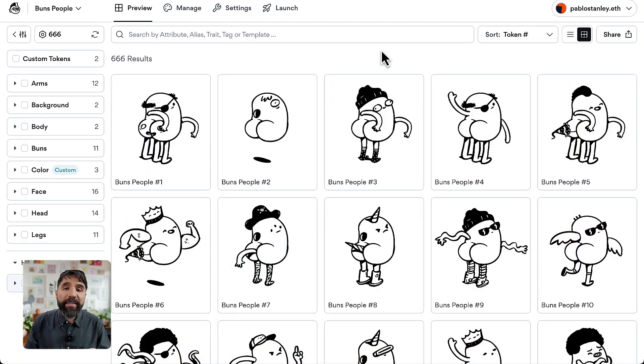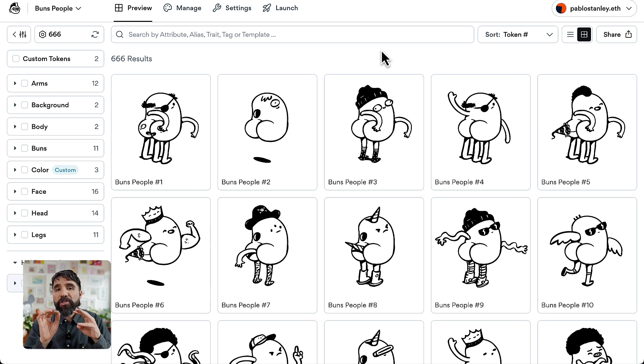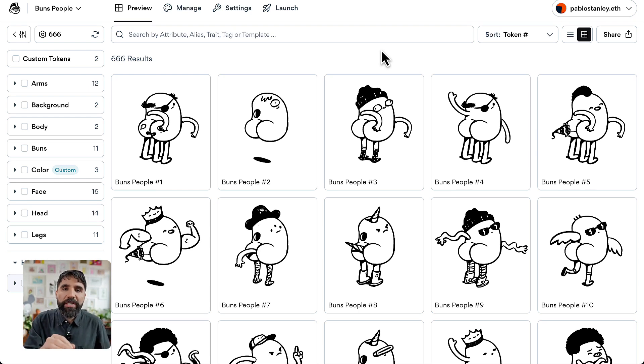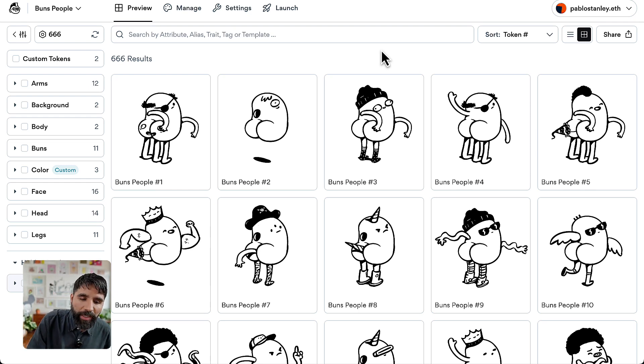Hello and welcome to this course on how to create a generative art collection using Bueno. In this lesson, we're going to learn some little details about adjusting the metadata in your collection.